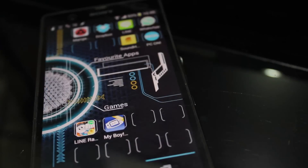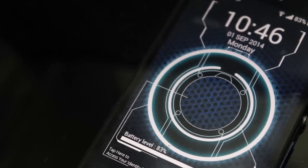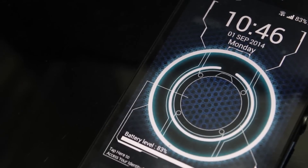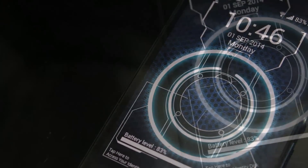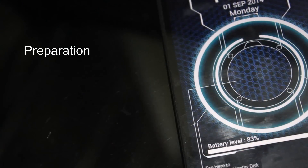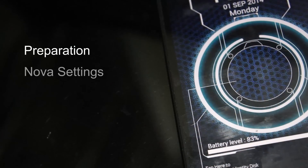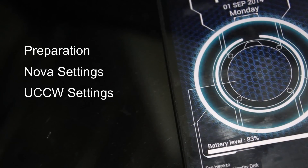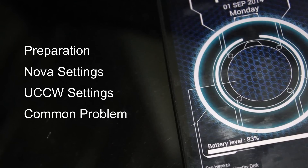If you have any particular problem about this theme, I've included navigation for this video that covers the preparation of the files, Nova settings, UCCW settings, and lastly the most common problems you may have in the process.